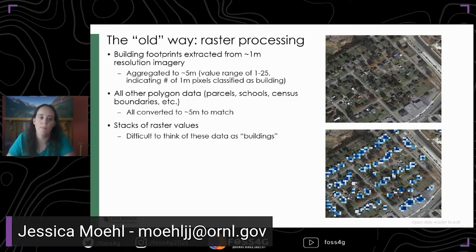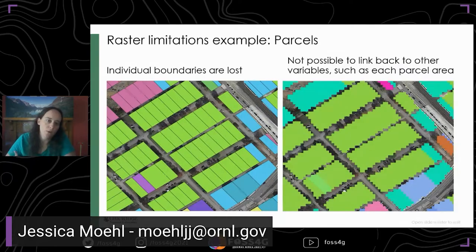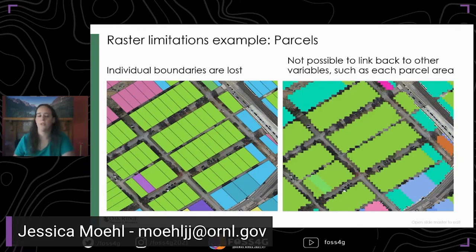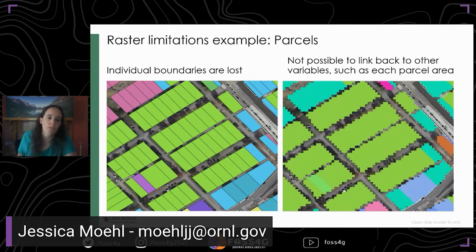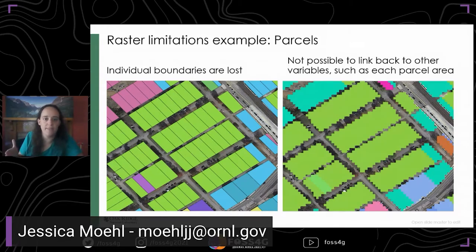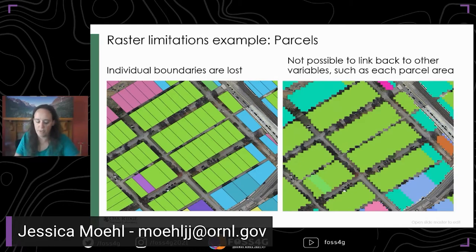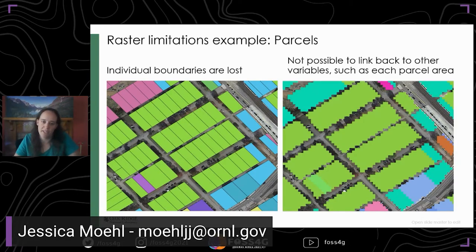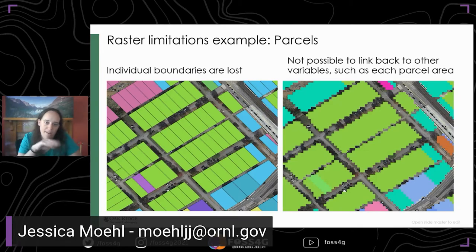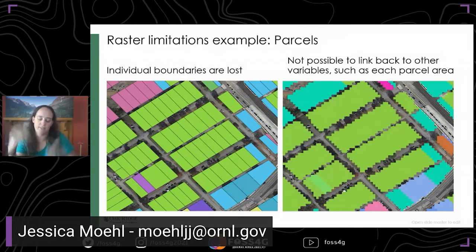Just to show the limitations of rasterizing: parcel data is a very rich data source with tons of attributes — land use is a primary and super useful one, but there are tons of other variables there. If you rasterize it, you've got to rasterize it for every variable you want to use, requiring a separate raster layer for each. When you rasterize something like this, you can't easily link back from that raster to all those other attributes. Also, some parcels are really small — how do you pick which one rasterizes? There are lots of problems with this method.